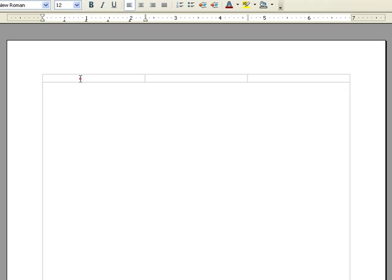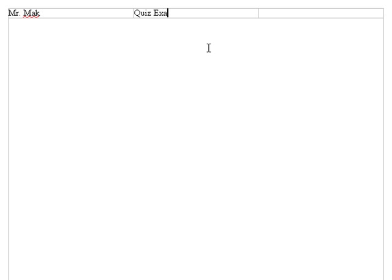So suppose in the first box we want to include the teacher name. In this case Mr. Mac. And then in the center box we want to include what quiz we're talking about. So for example, maybe it's a quiz on factoring or a chapter 3 test. For now I'm just going to write quiz example. Finally, in the last box we may want to include the subject name.